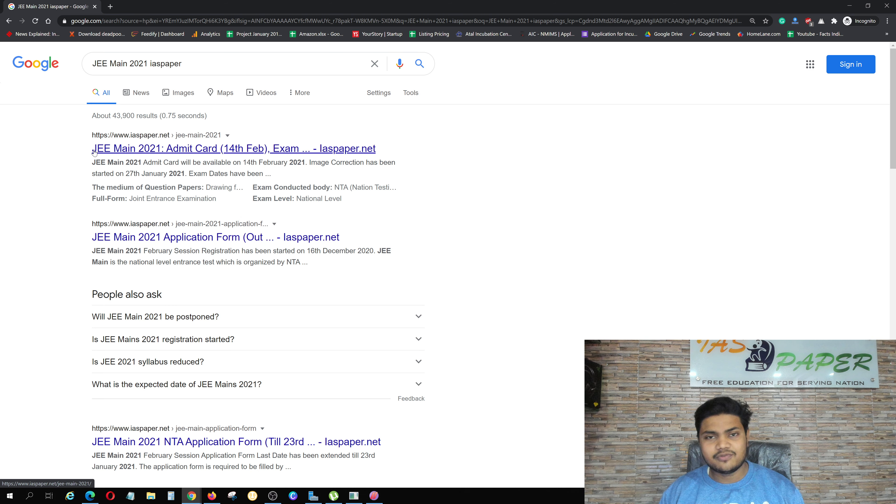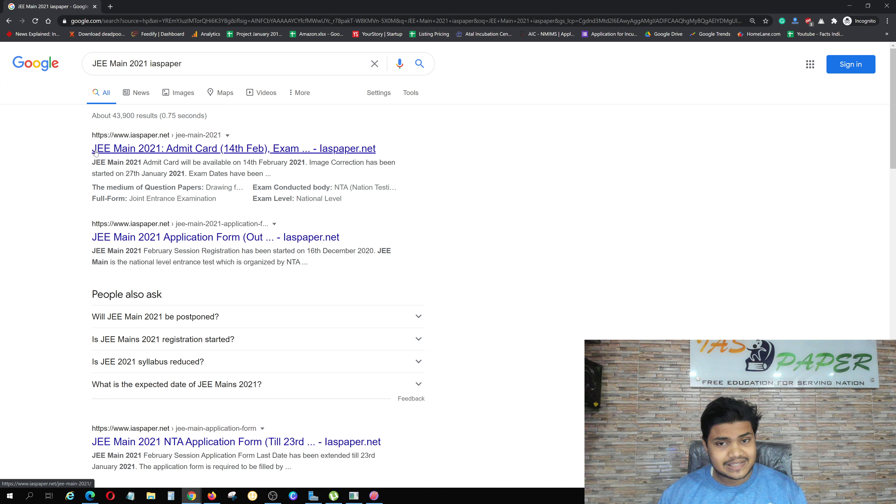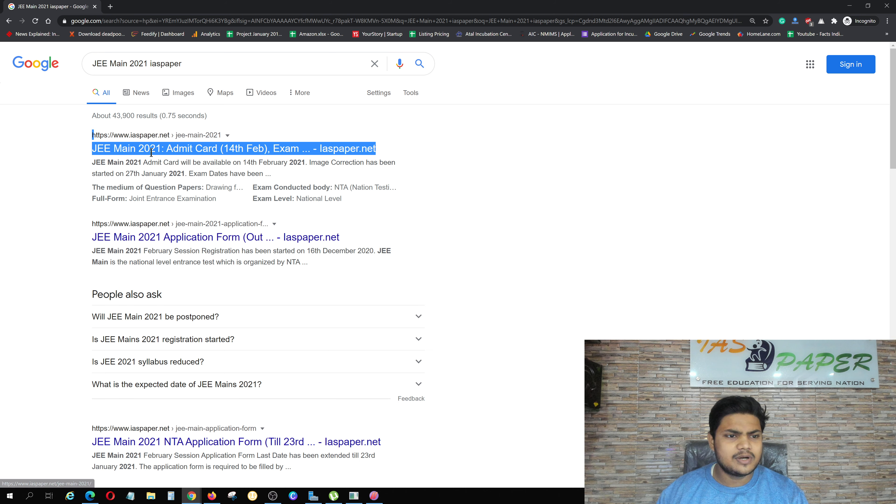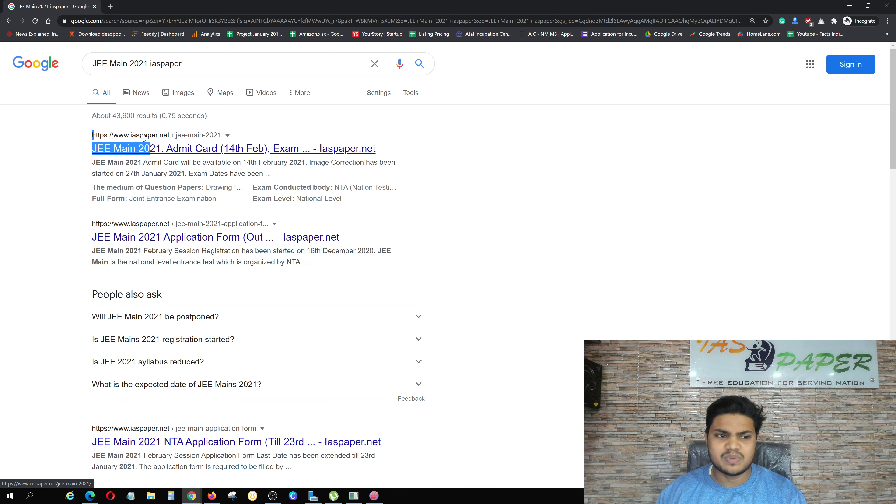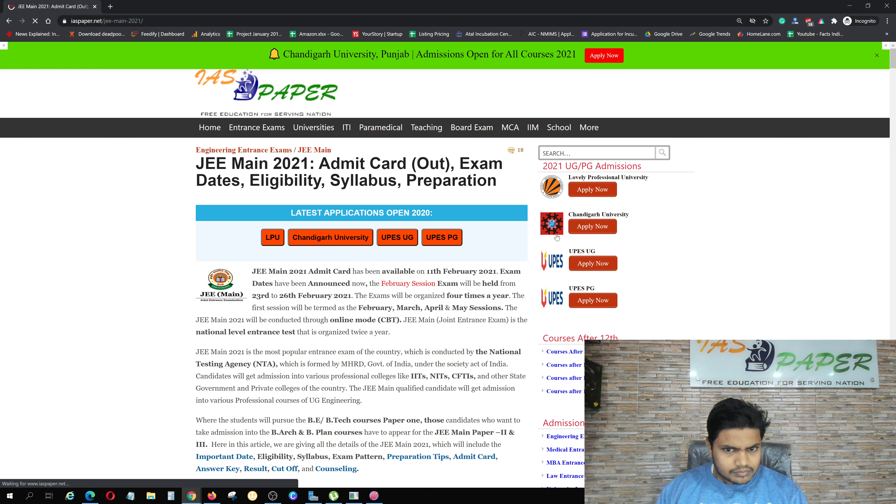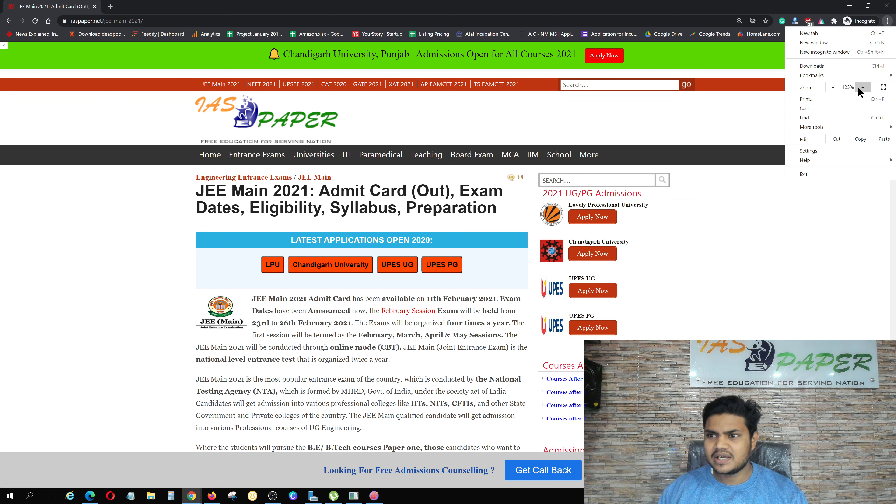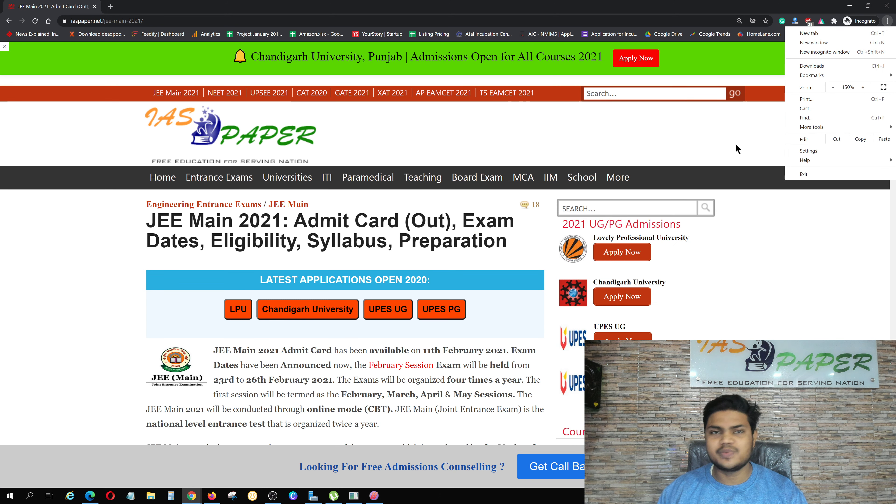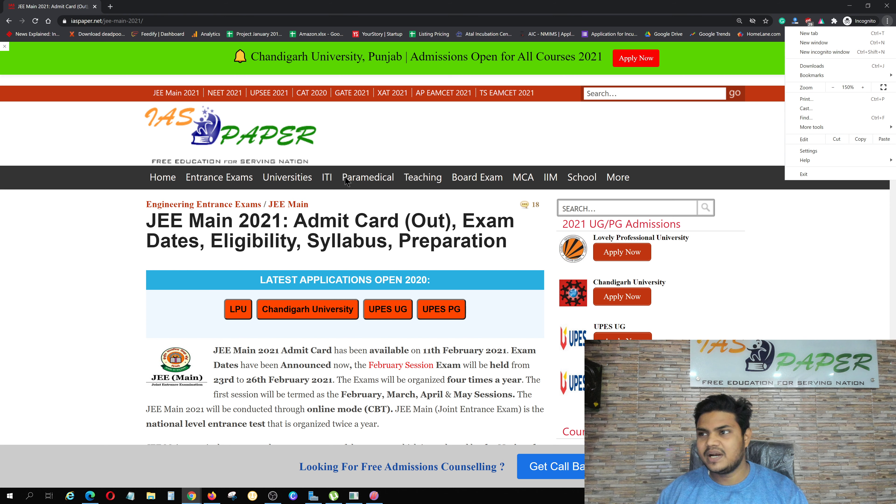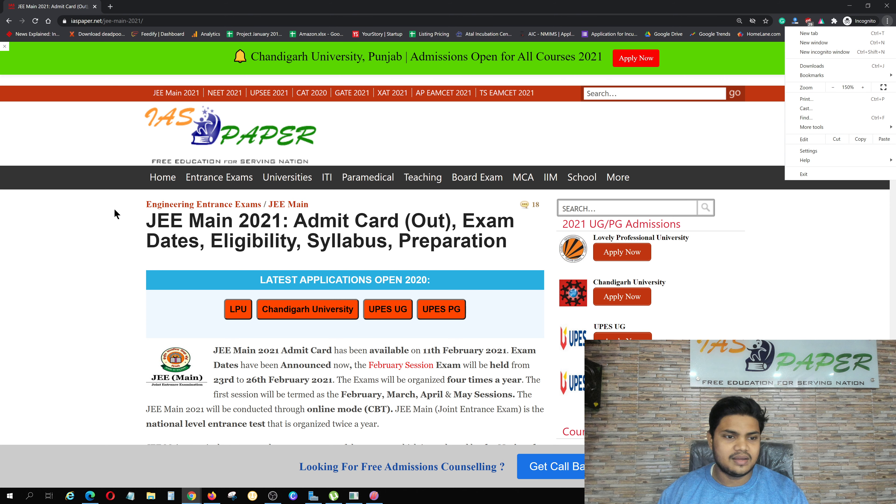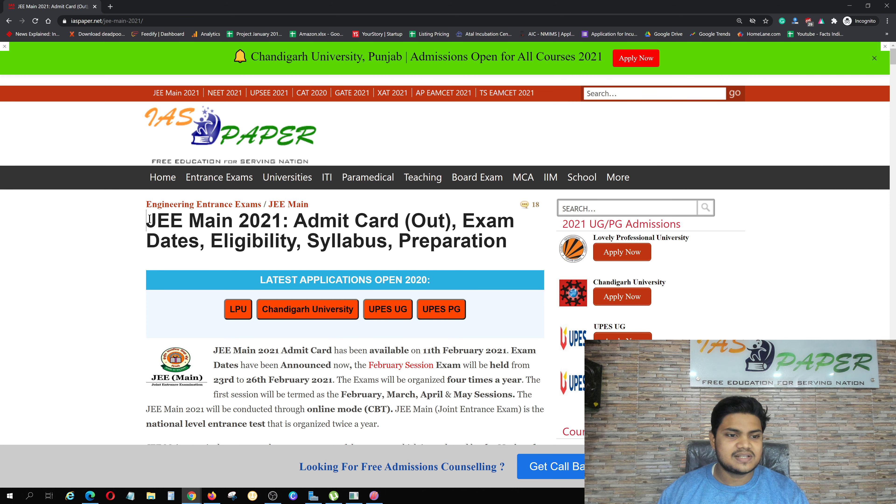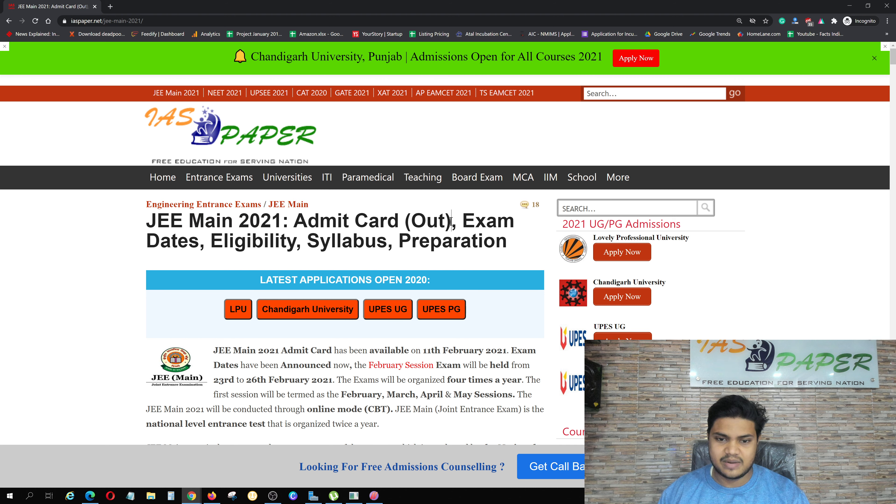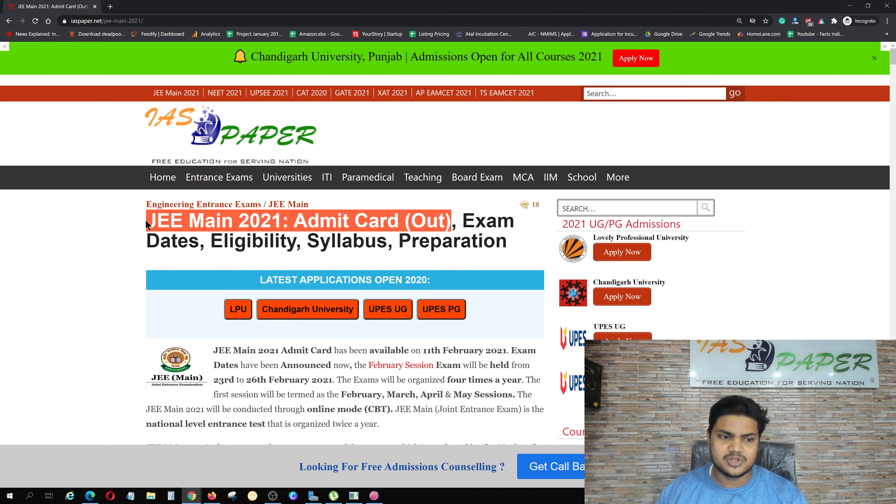Actually, the 14th February Admit Card was released, but it was soon removed. So here you can see JEE Main 2021 Admit Card, and you can click on IAS Paper. I will zoom this page to 150% for better visibility. Here you can see JEE Main 2021 Admit Card out. That is the Admit Card which has been released.